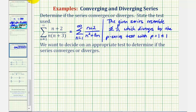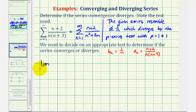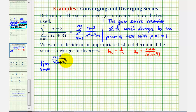If we can show the limit of this ratio is greater than zero, we can say the given series diverges. Going back to our example, b_sub_n is equal to one divided by n from the known diverging series, and a_sub_n is from the given series: n plus two divided by n times the quantity n plus three. Now let's find our limit — the limit as n approaches infinity of a_sub_n divided by b_sub_n, which is the quantity n plus two divided by n times the quantity n plus three, all divided by one divided by n.